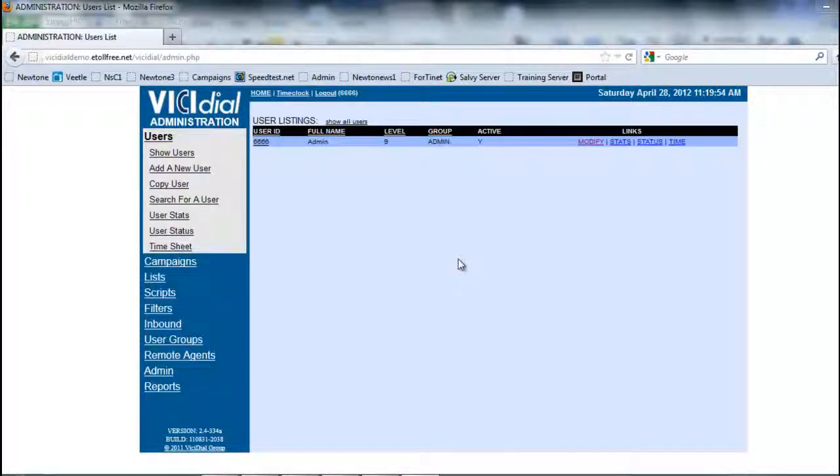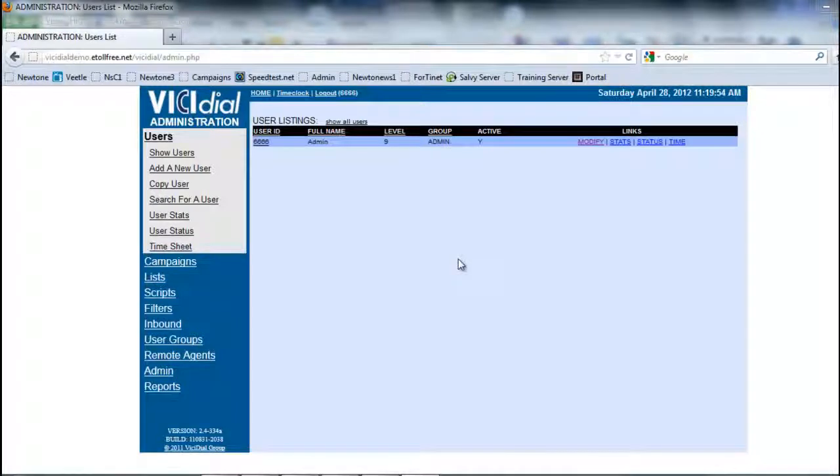Hey, it's Rick again. In this section, we're going to be looking at how to create a user. The users and phone extensions are not necessarily one thing.